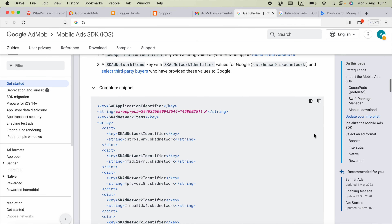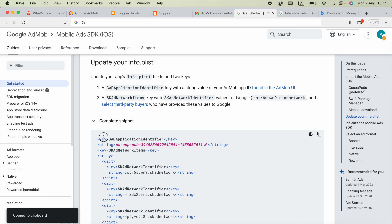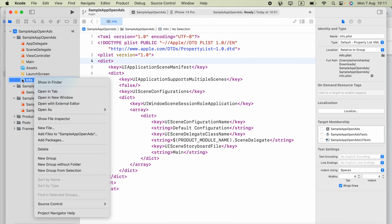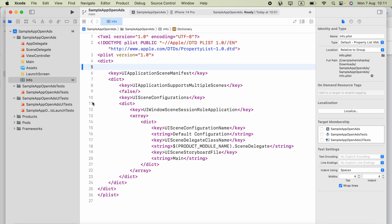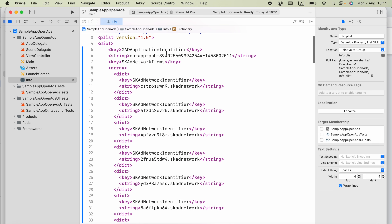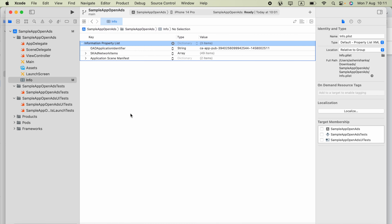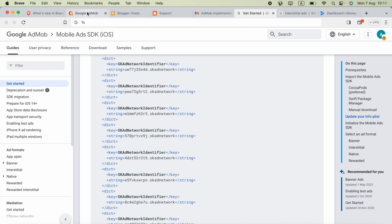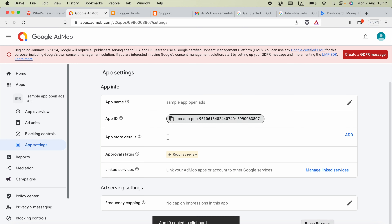On the same SDK guide page, you will see code for info.plist — copy those key-value pairs. In Xcode, right-click the info.plist file and open it as Source Code. Inside the root dict key, paste your code. Then right-click info.plist again and open as Property List. You will see the GAD Application Identifier key — paste your App ID there. Go to the AdMob dashboard, go to App Settings for your app, and copy the App ID to paste there.